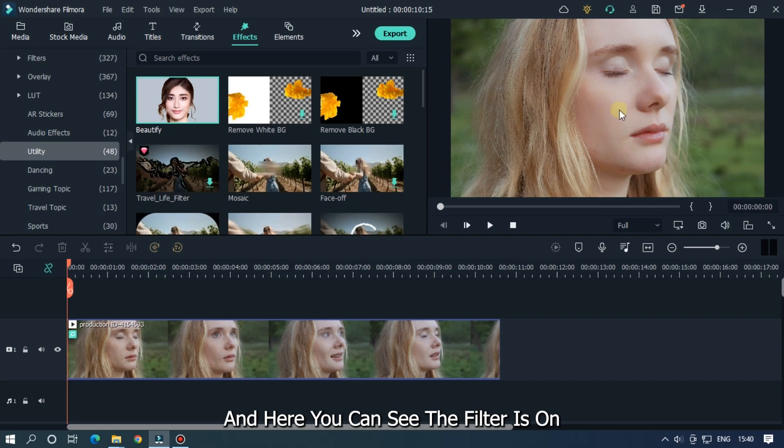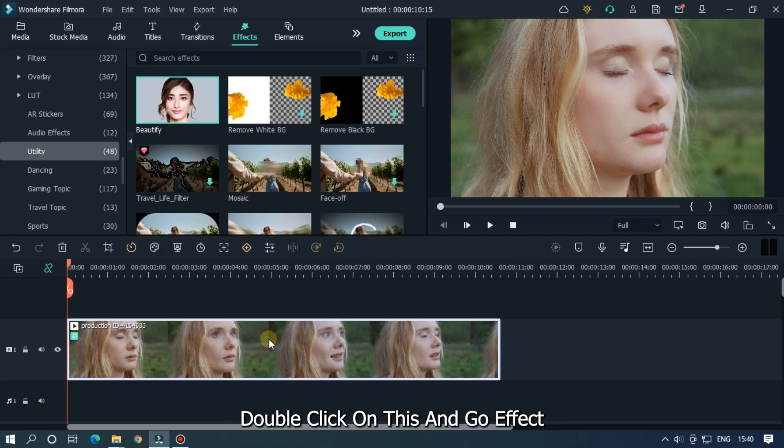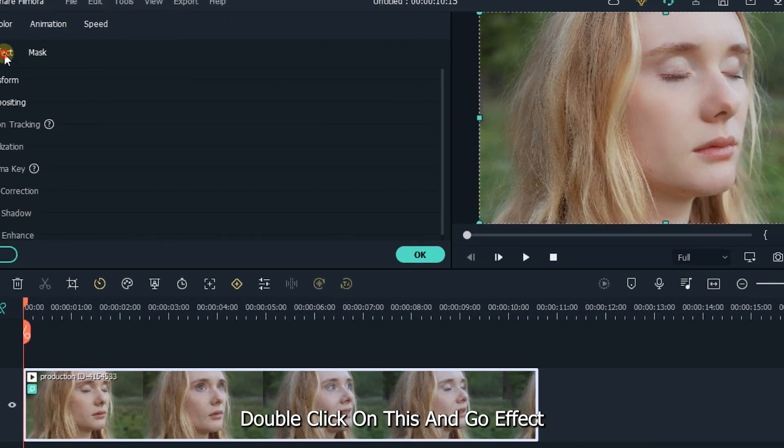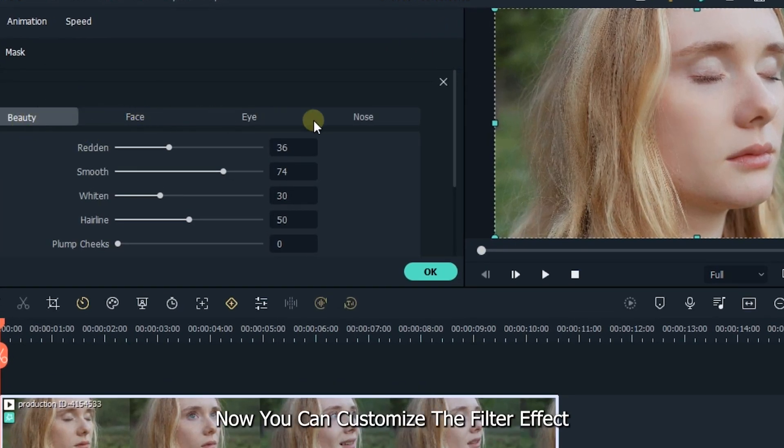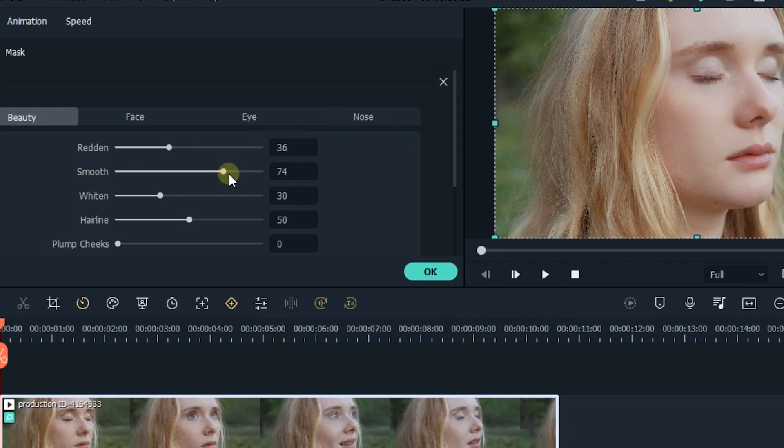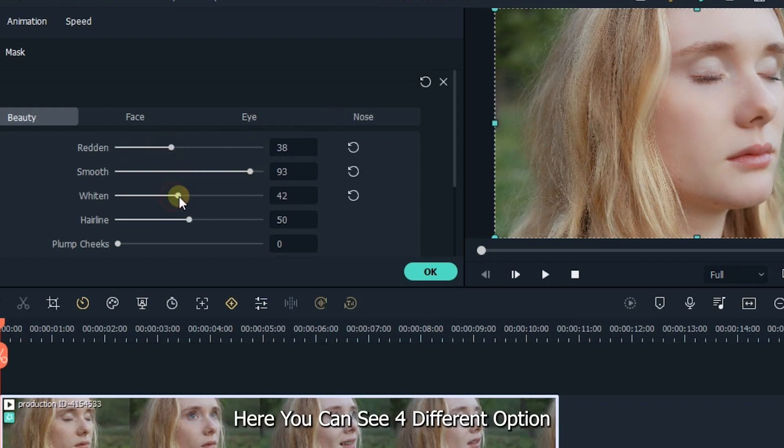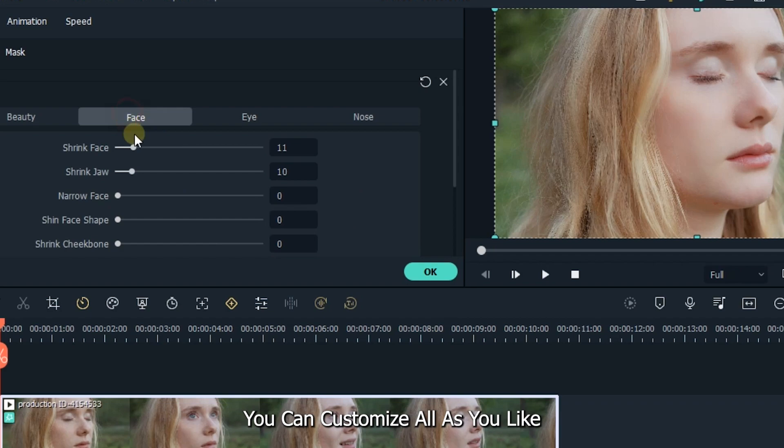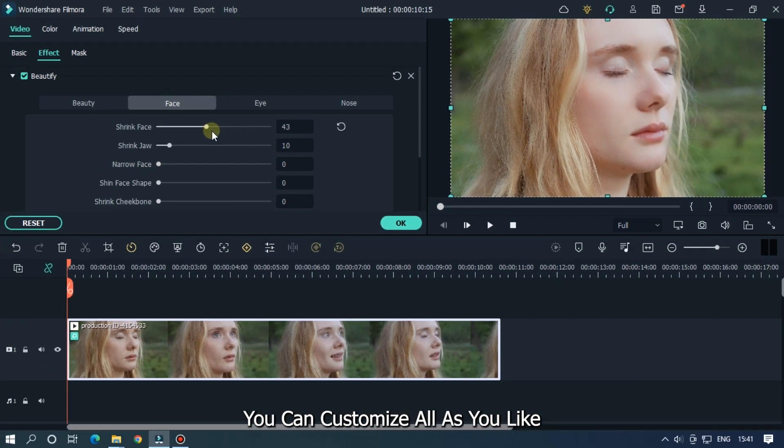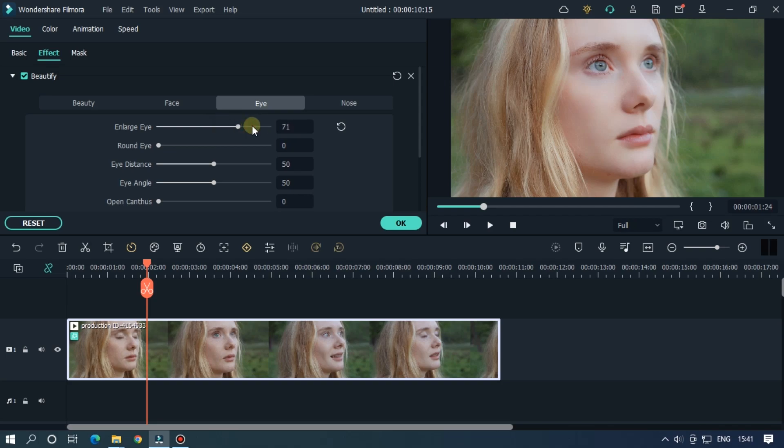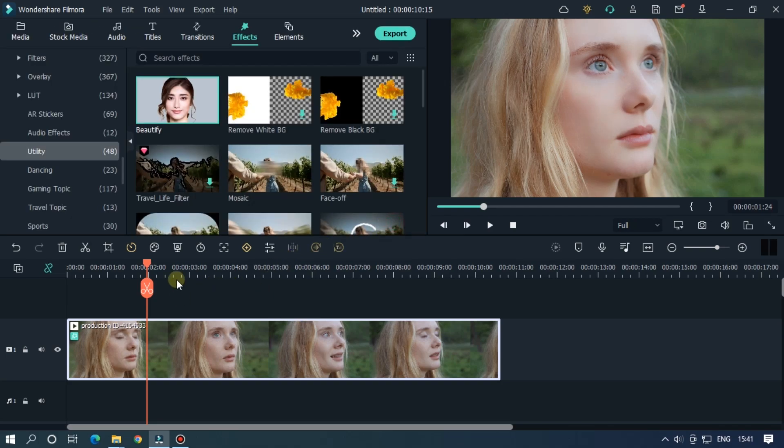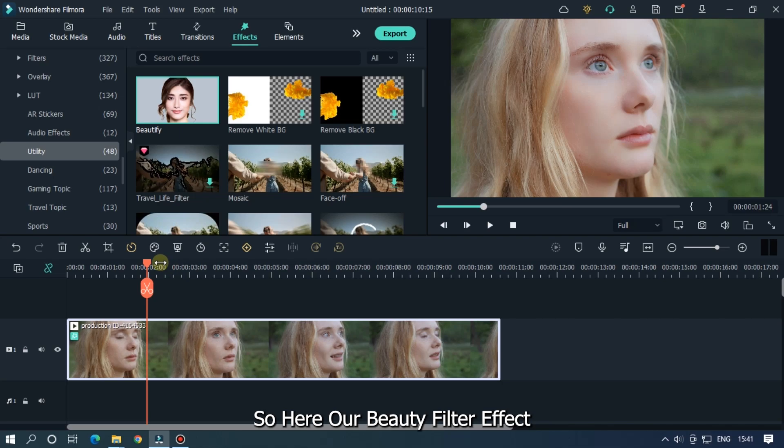And here you can see the filter is on. Double click on this and go to effect. Now you can customize the filter effect. Here you can see four different options. You can customize all as you like. So here's our beauty filter effect.